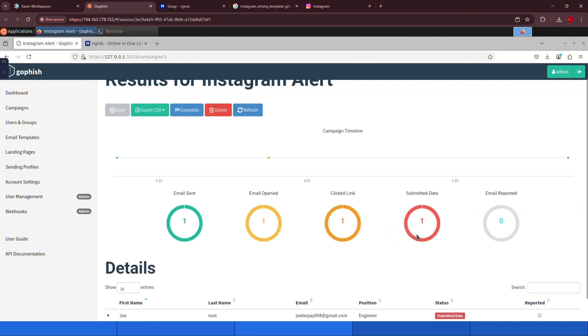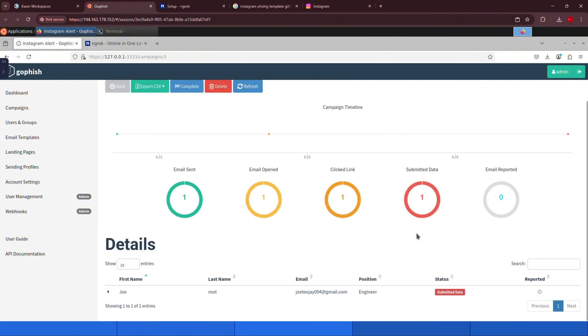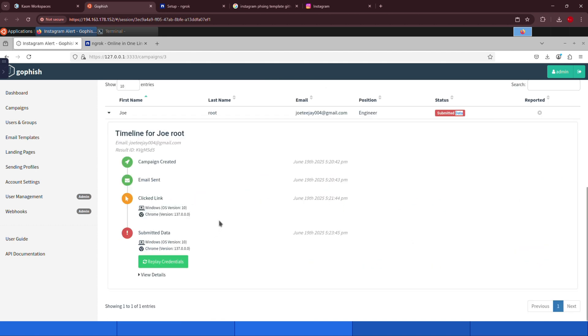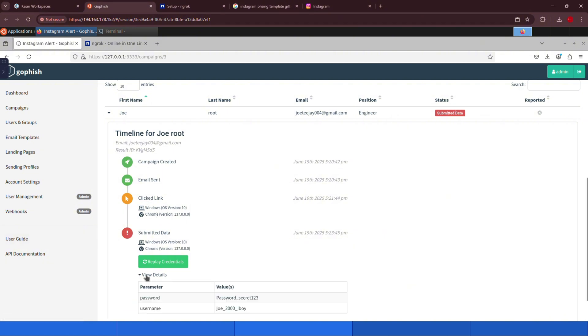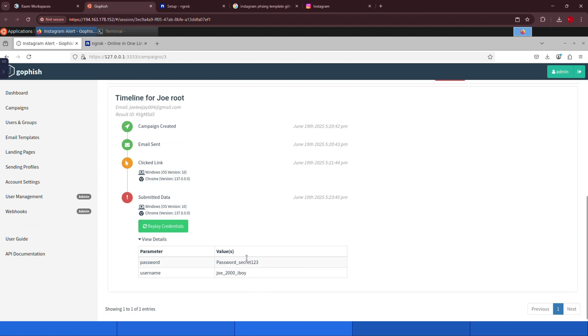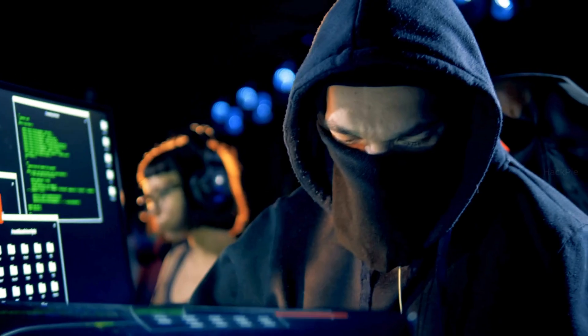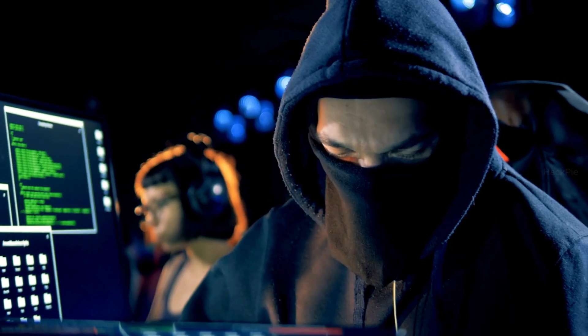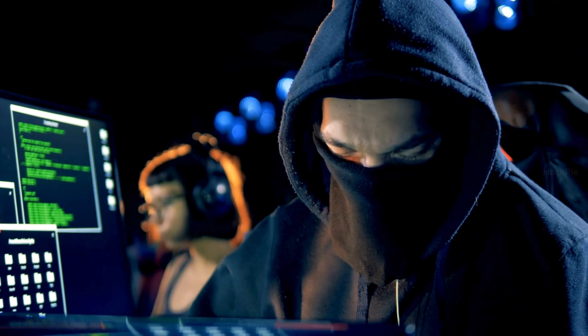Now if we go back to our GoFish dashboard, you can see that the submitted data has come through. To view it, just expand the entry, and you'll see a timeline of the attack, along with all the details. Expand further, and there it is, the username and password the user entered. See how easy it is to get hacked? Just like that, hackers can hack humans, not just systems.